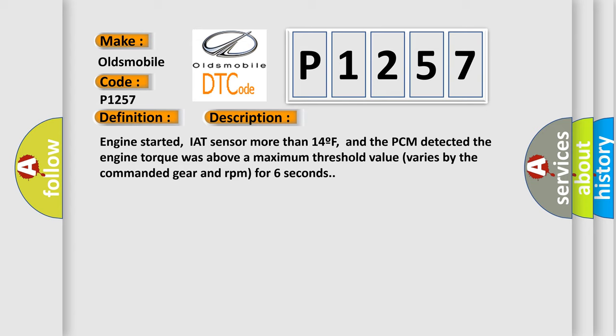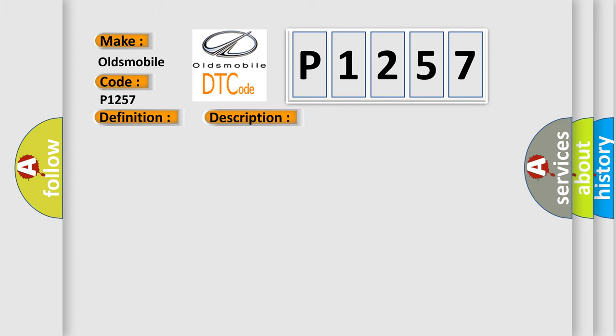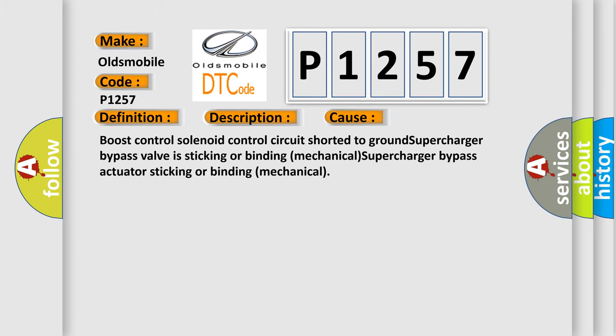This diagnostic error occurs most often in these cases: Boost control solenoid control circuit shorted to ground, supercharger bypass valve is sticking or binding mechanical, supercharger bypass actuator sticking or binding mechanical.